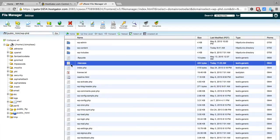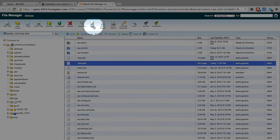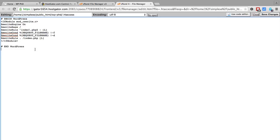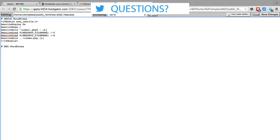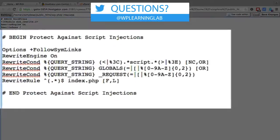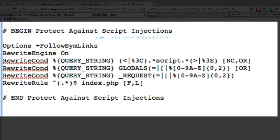So to edit it, all we have to do is highlight it, click on the edit button, and then here we see this is for WordPress permalinks, this first part. So if we click just below that, hit return a few times, and then we will paste a special code in that will protect against script injections.